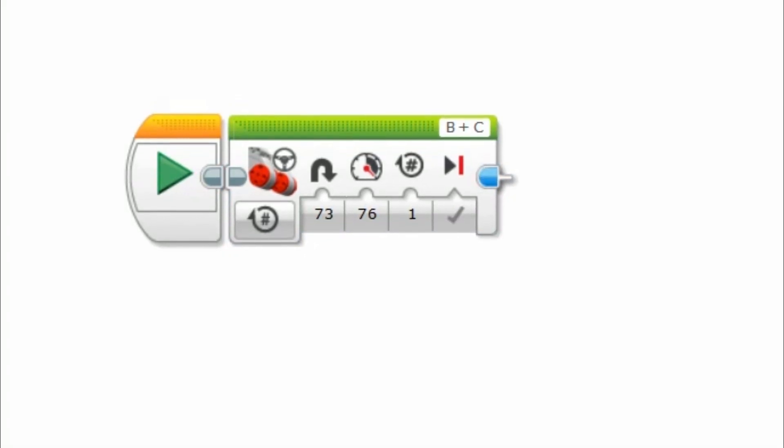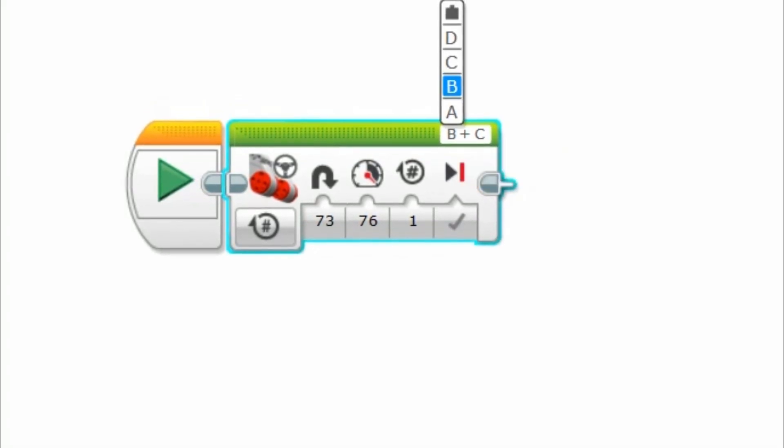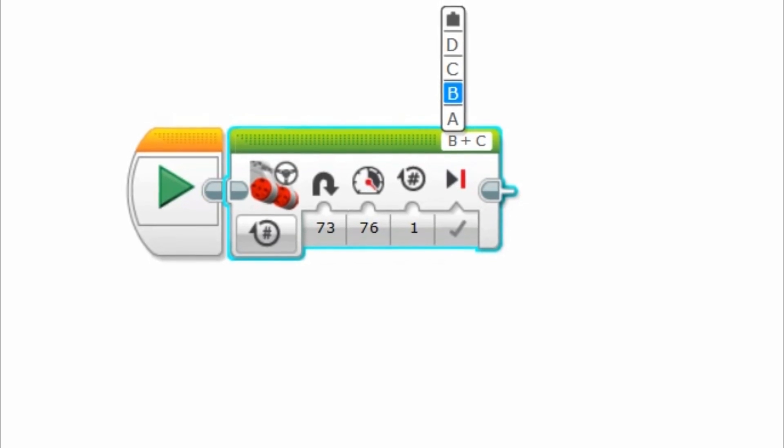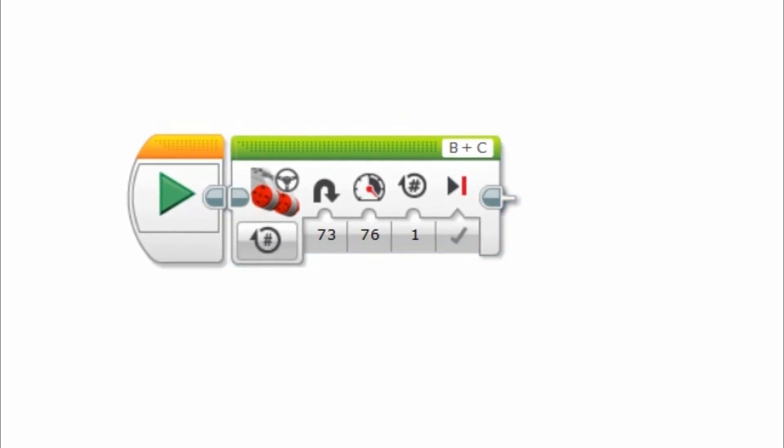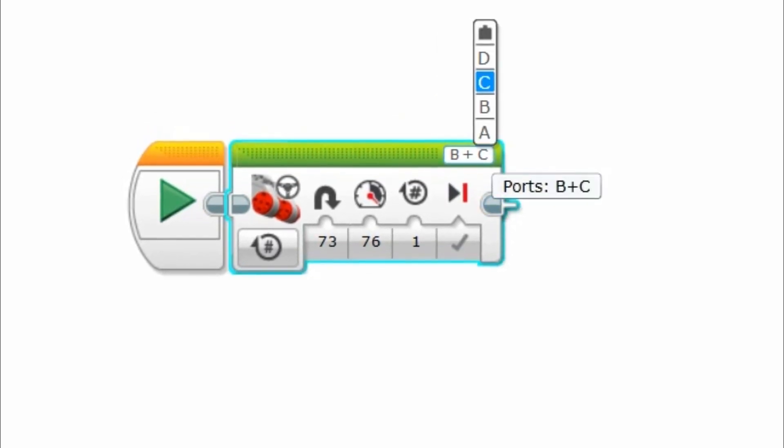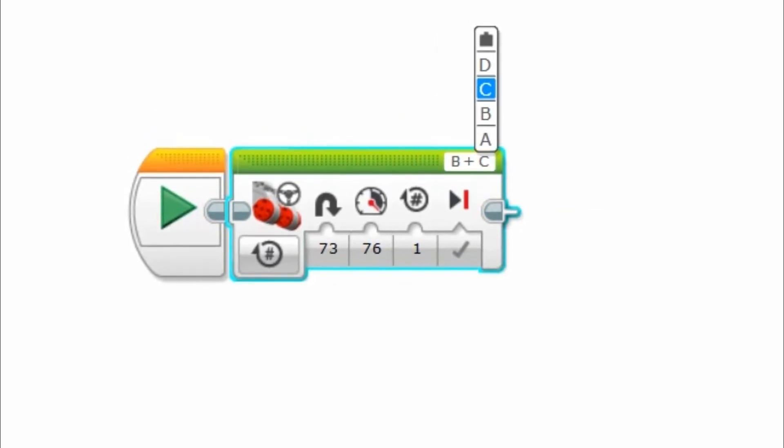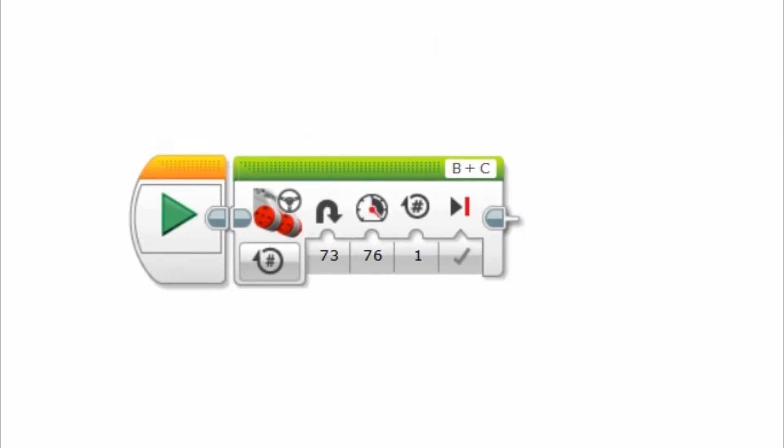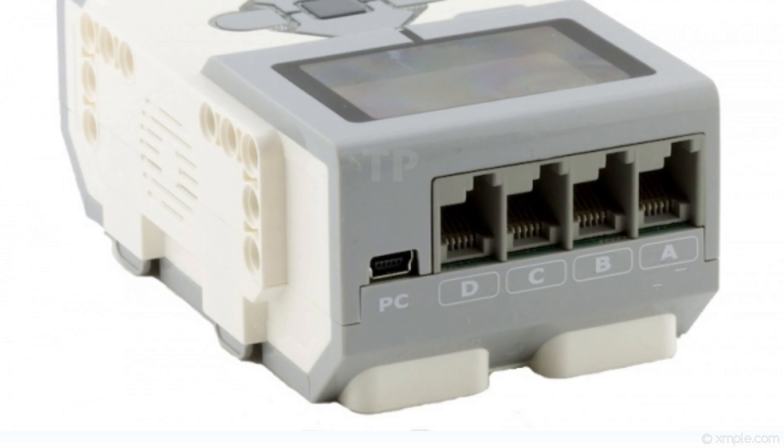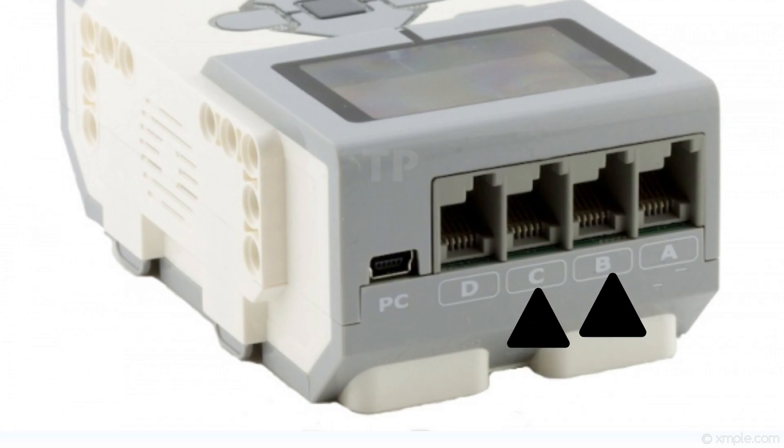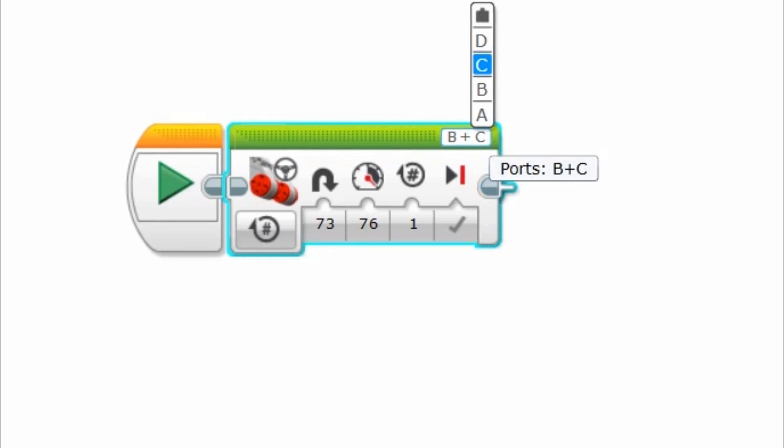The default port setting in your drive blocks for the EV3 Mindstorm software programming is B and C. So for simplicity, you should ensure your drive motors are plugged into port B and C on your brick or change them here.